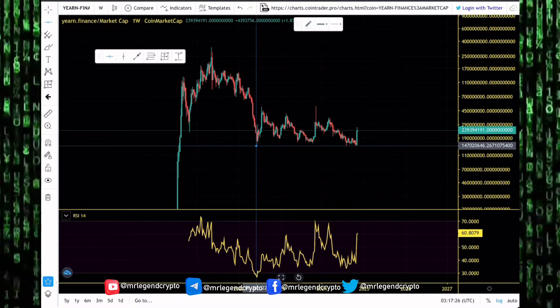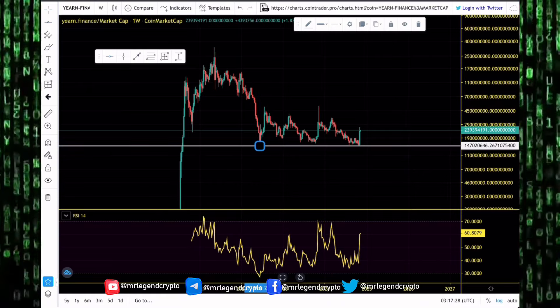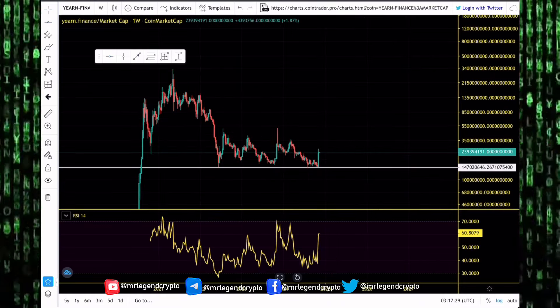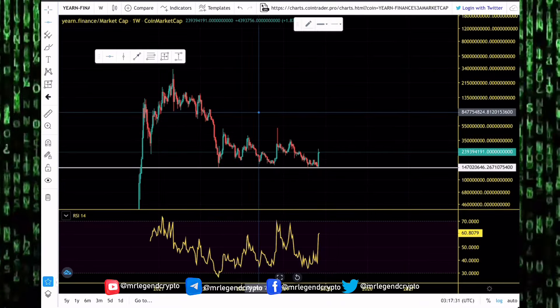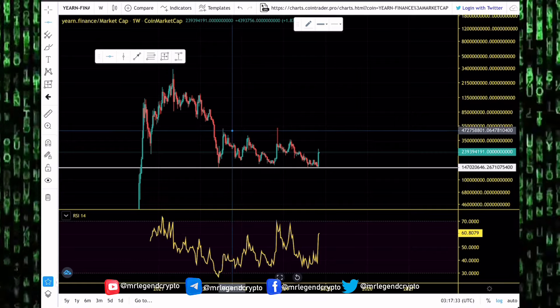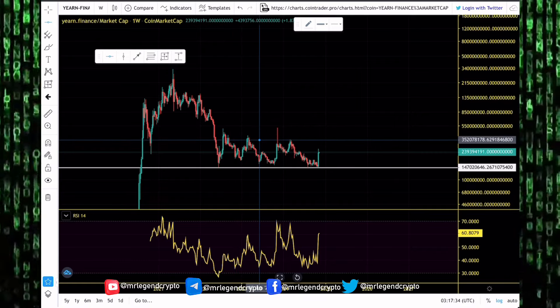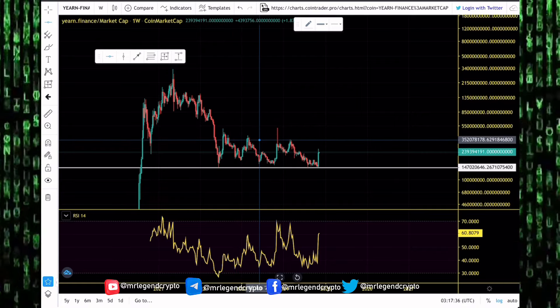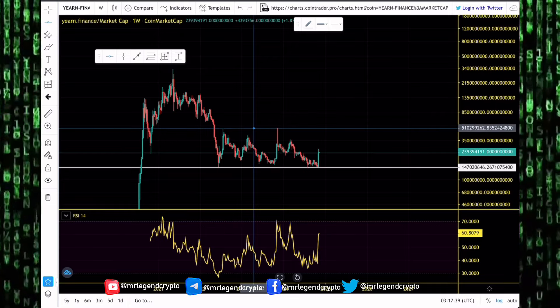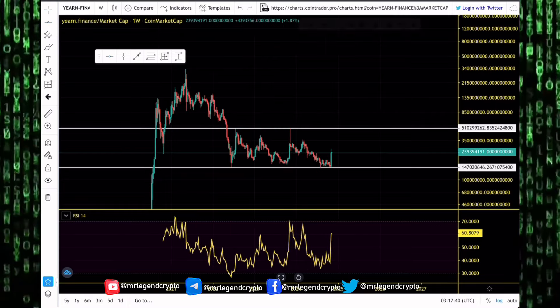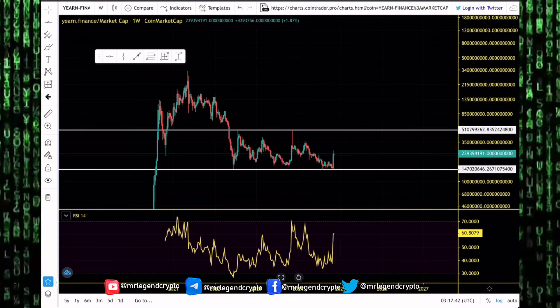If you look at the Yearn Finance market cap chart, we saw it drop into a new bear market low of 140 million dollars. Lucky for us that has been the bear market low. It has held on to that level for over two years. I'll be watching out for the 350 million dollar level.